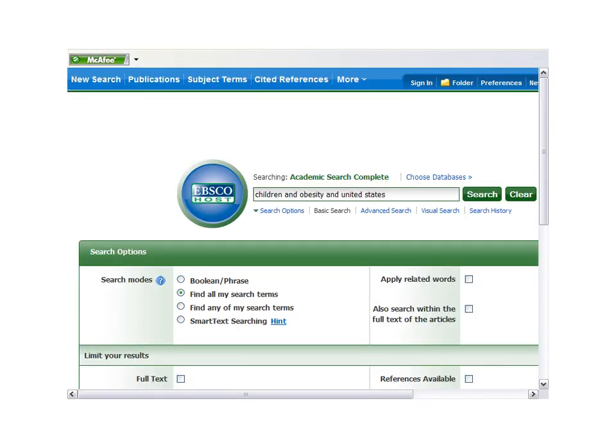This is the basic search screen for Academic Search Complete. This sample search is for articles that discuss childhood obesity in the United States. The keywords are children, obesity, and United States.